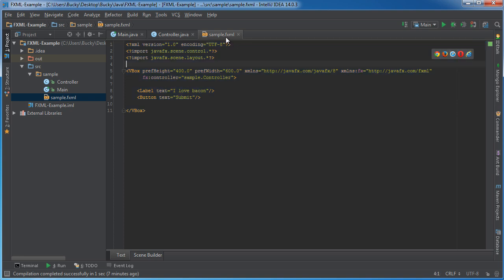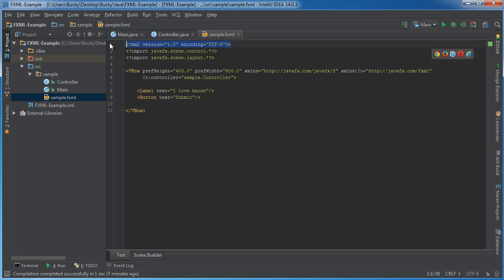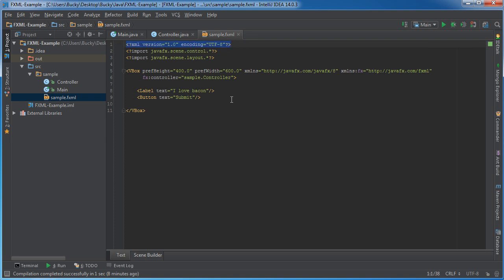Now since FXML is based on the XML language, the first line of code that we should have is this XML declaration, pretty much saying what version we're working with, what type of character encoding. This is pretty much just standard stuff. And I say that we need it, but in fact, we can delete this and it's going to run fine, and that's because by default,